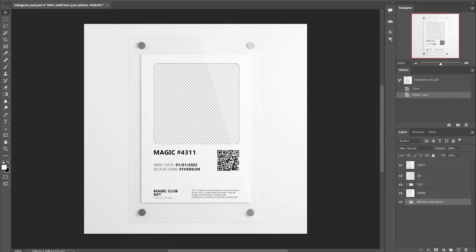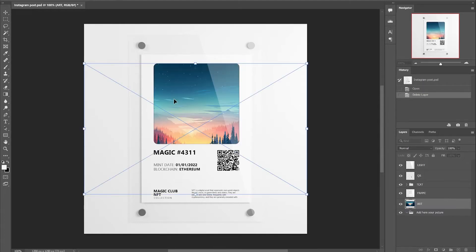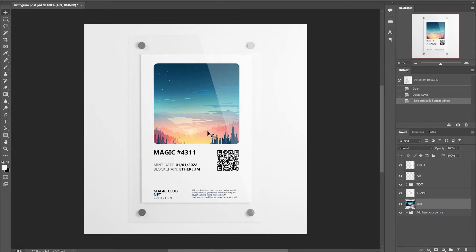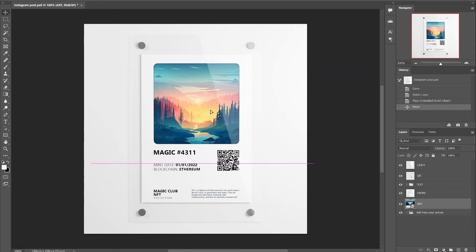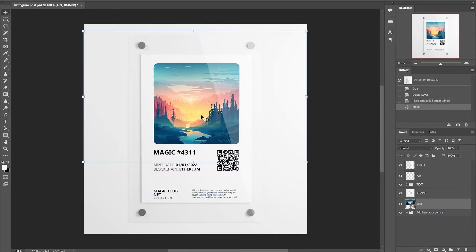In order to edit the PSD format, open it in Photoshop. Drag your picture and, using the tool, place the picture in the place you need. In the layers, place your picture at the very bottom.